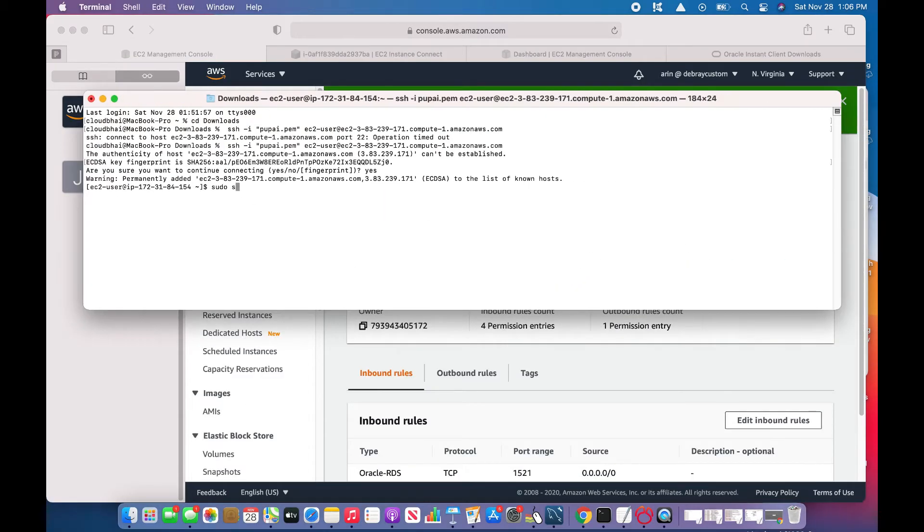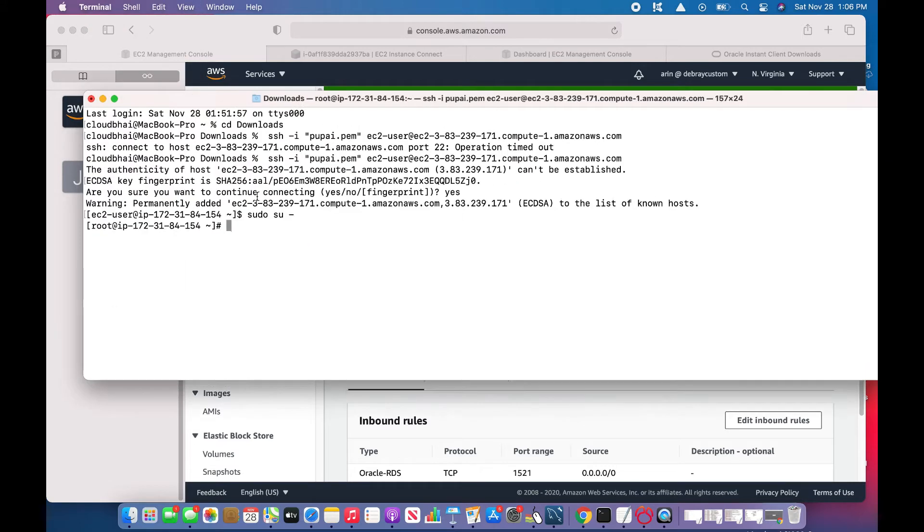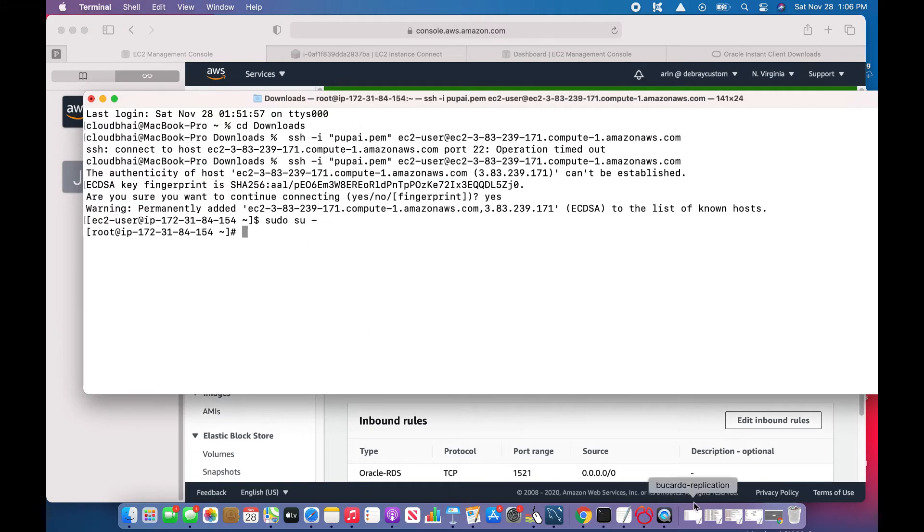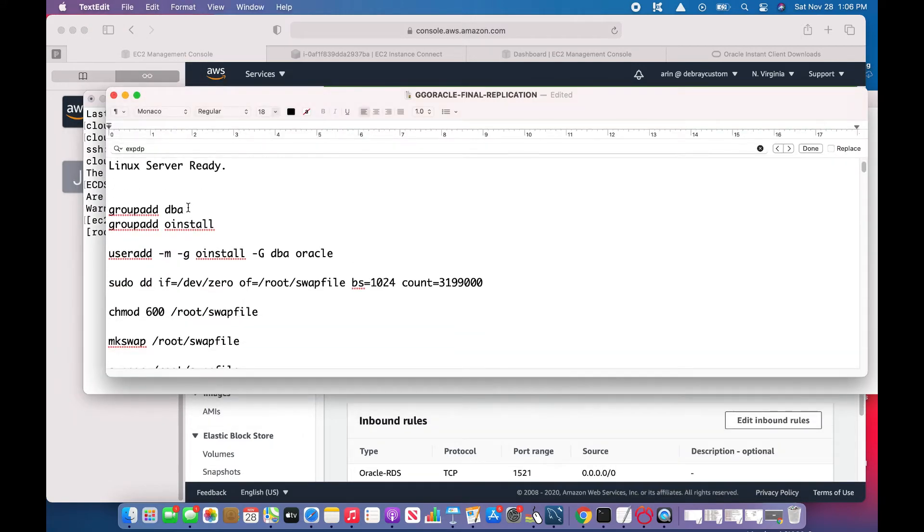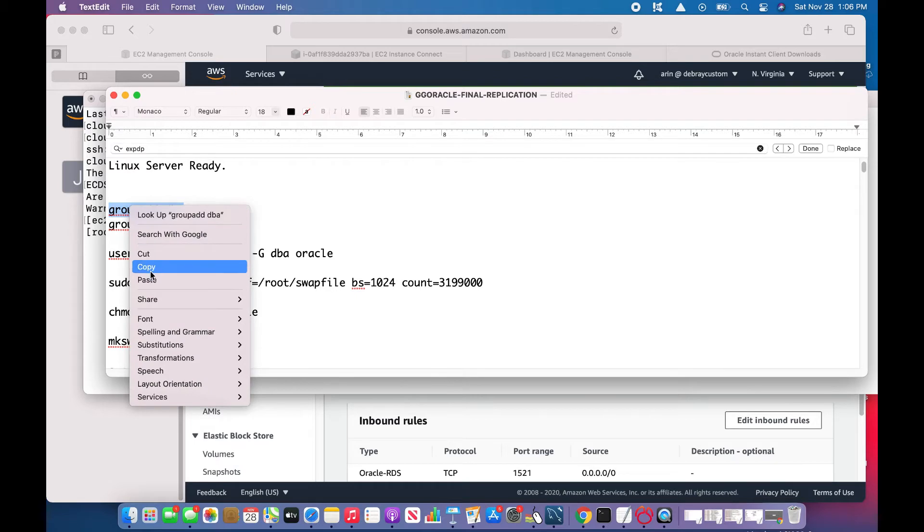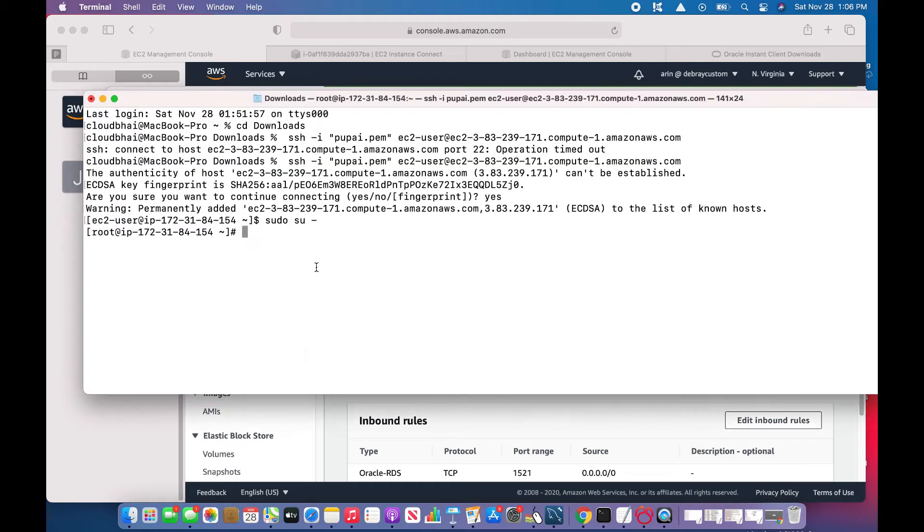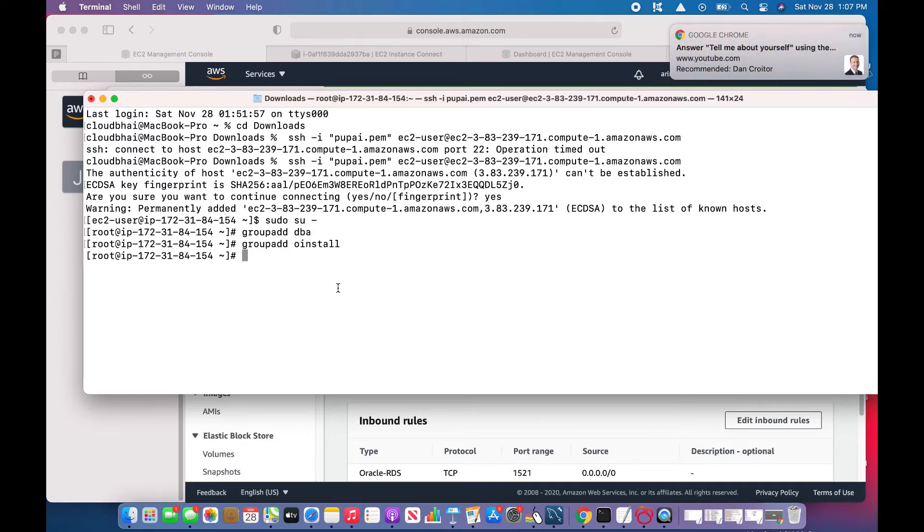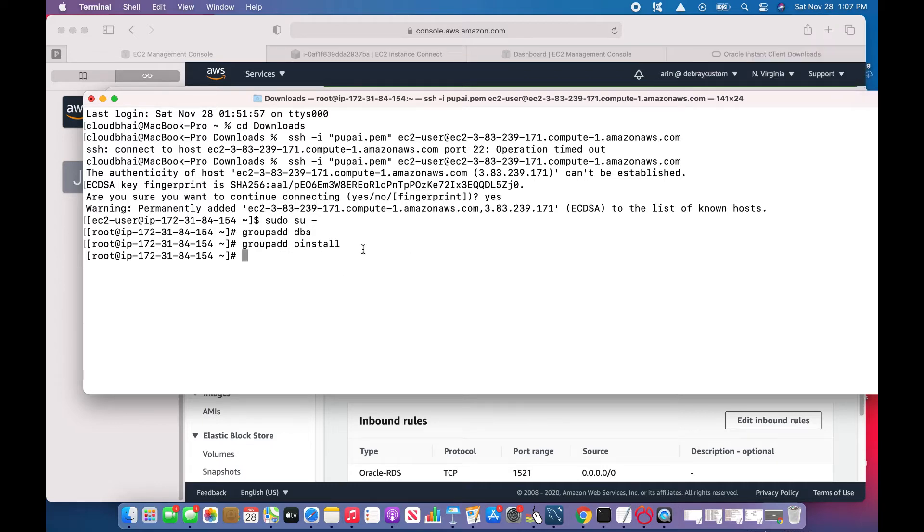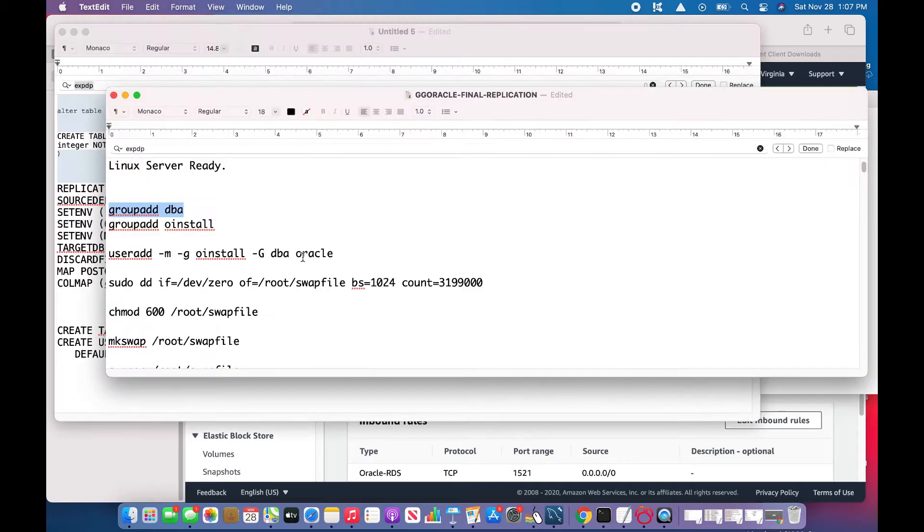Okay, go to the root. Step one, I'm reading my Linux server. First I'll add the group add DBA, though it is not needed that much, but if you want to separate the groups for software and data, you can do that.